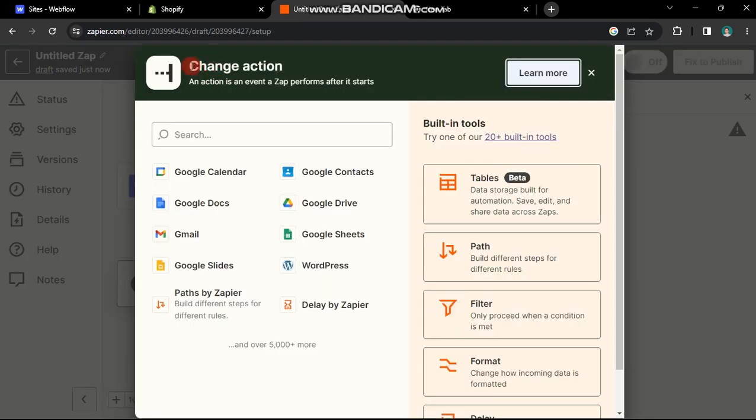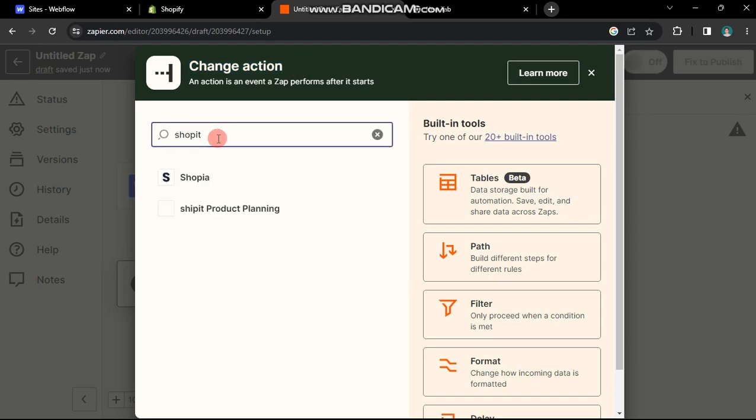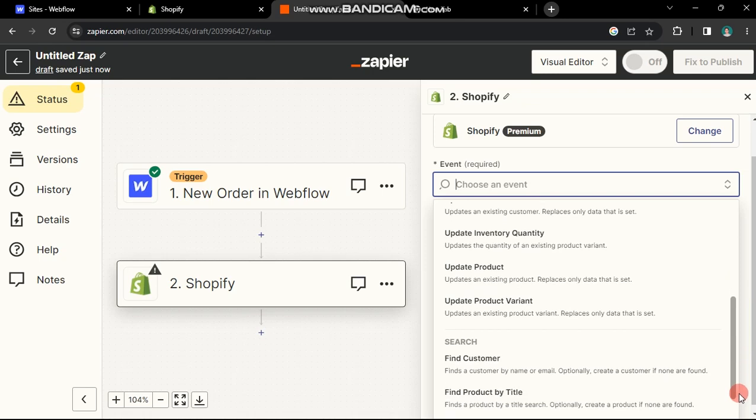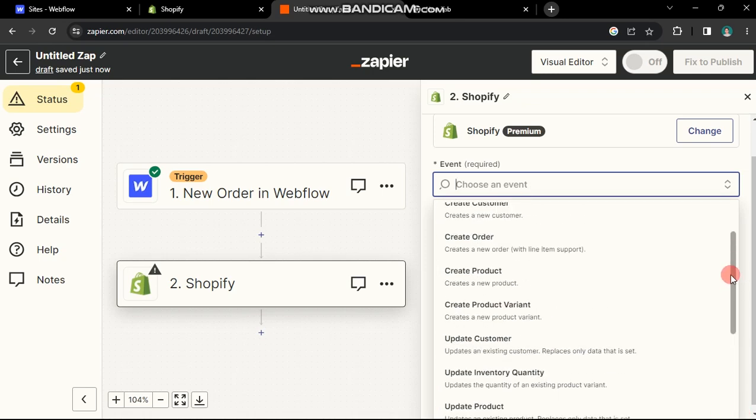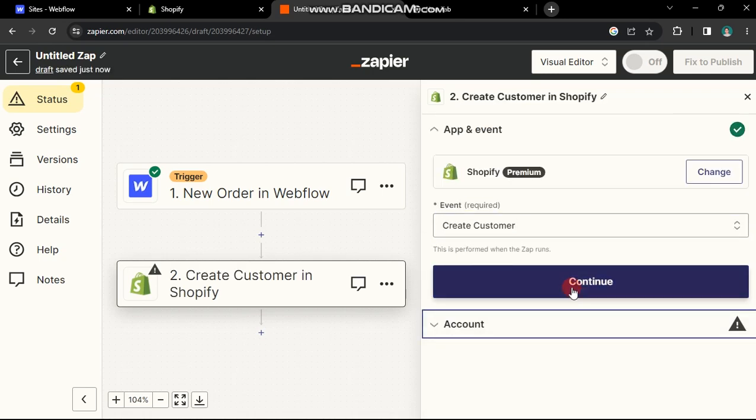Now, select the Action app. In my case, Shopify. Note that Shopify requires a premium plan. Specify the action that will follow a new order in Webflow. I've chosen Create Customer.